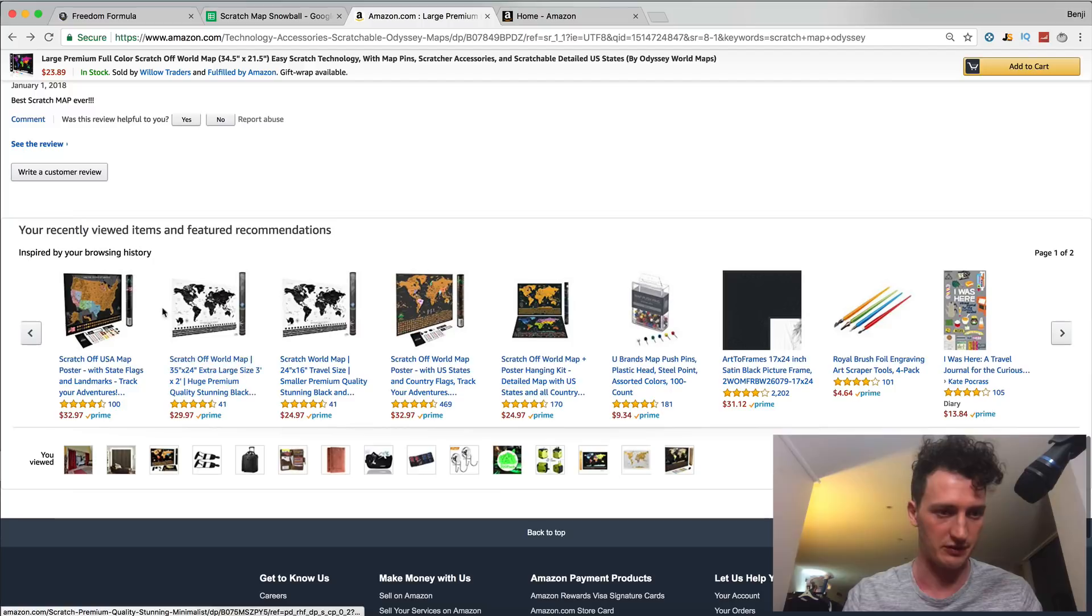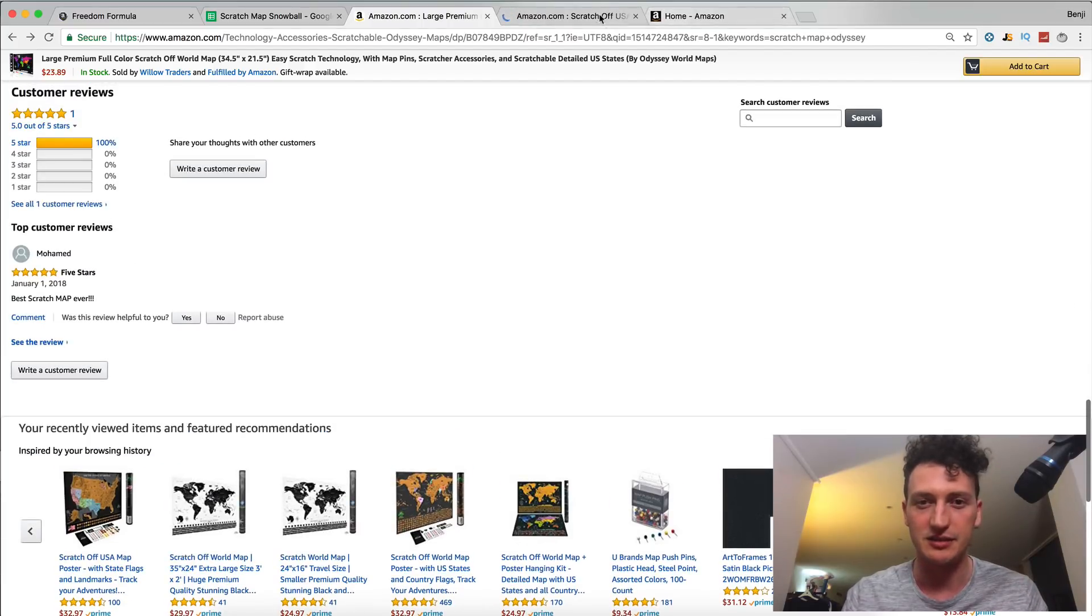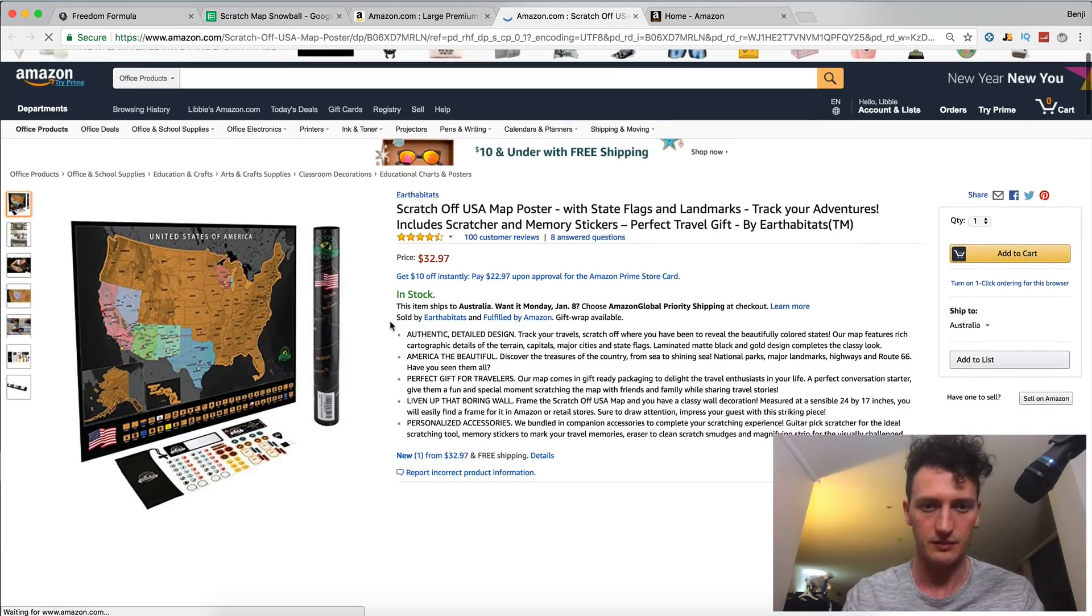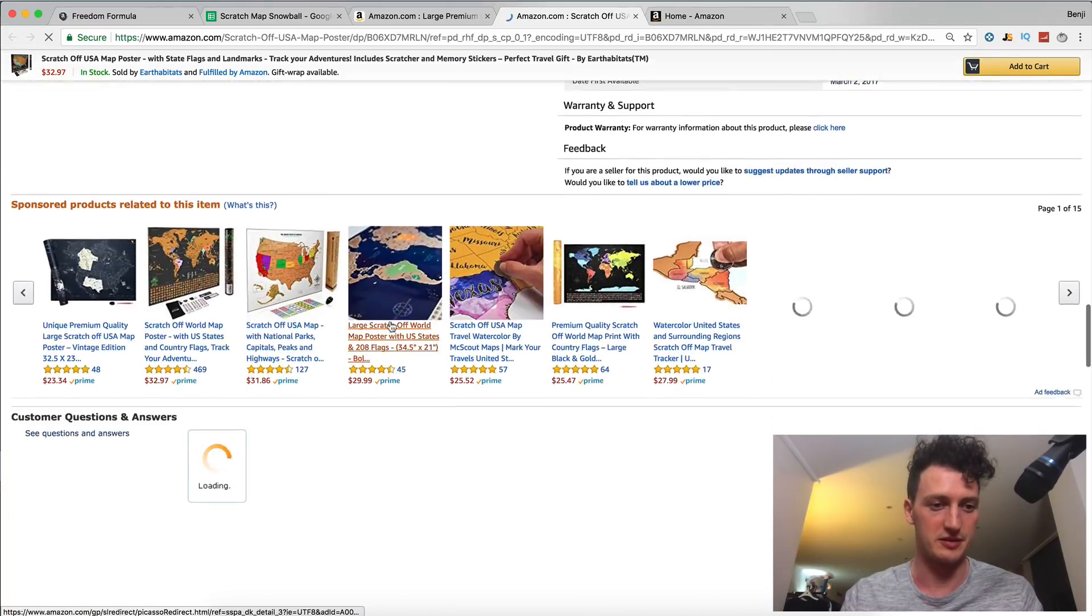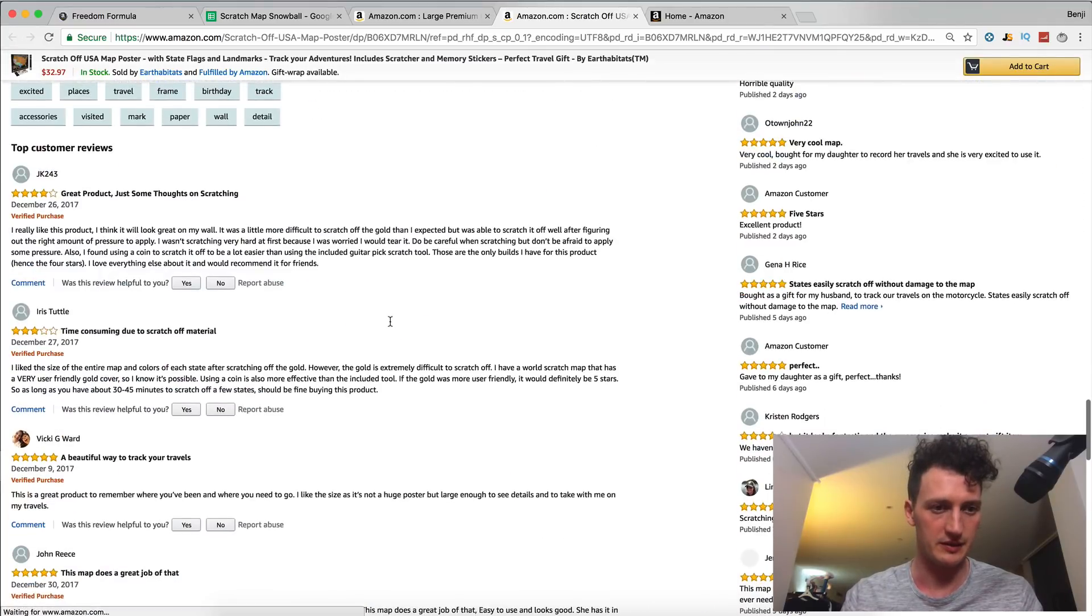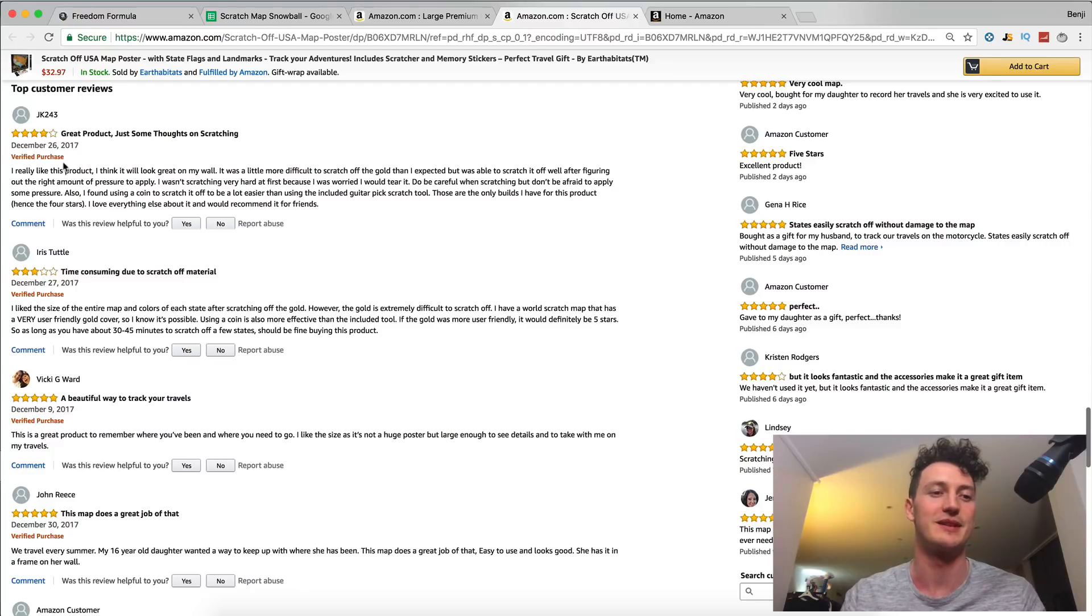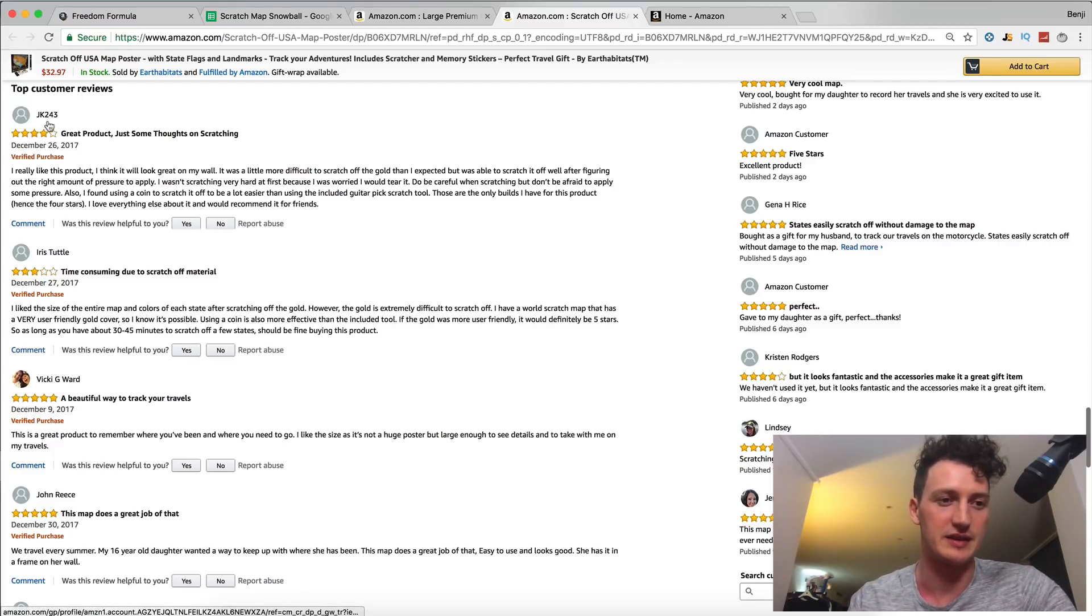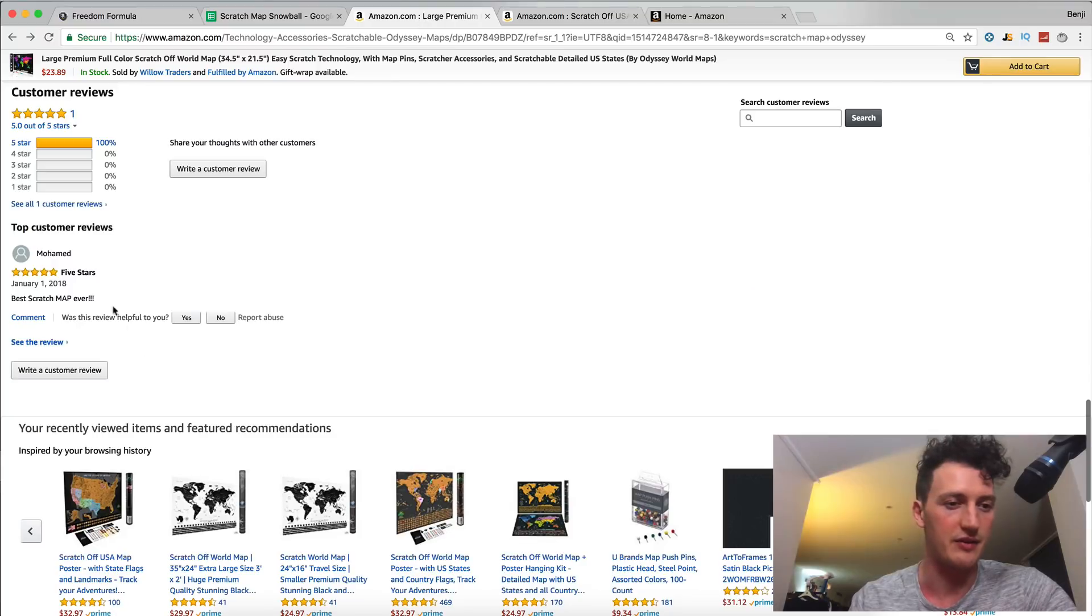I'll show you what a verified review looks like. So this is recent browsing history. I come down to this person's reviews. You can see it says verified purchase here, which means Amazon is verifying that this account has purchased this item. We don't have a verified purchase right here, which means he did not actually buy the map.